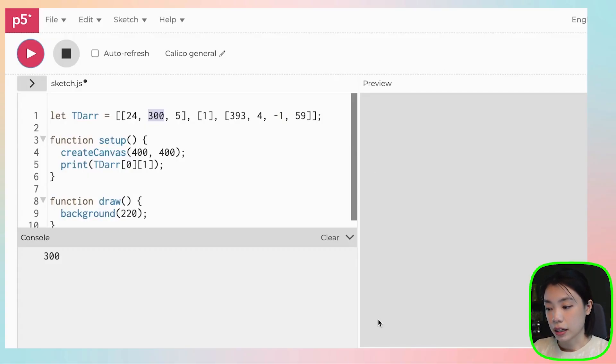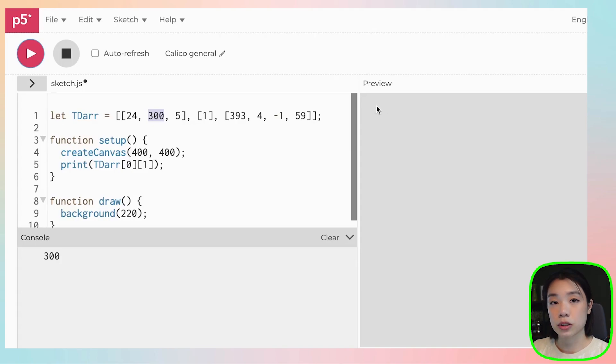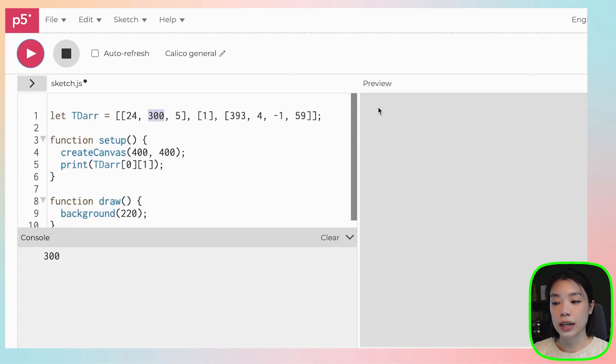2D arrays are commonly used to store data within a table with a specific number of rows and columns. For example, in our canvas, we have a specific number of pixels in columns and rows. Each of the pixels has its own x and y location. So in order to store and access that data, we need to know that pixel's x and y location. We can do that very easily within a 2D array because the index 1 and index 2 locations already correspond to the x and y location of a pixel.